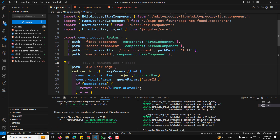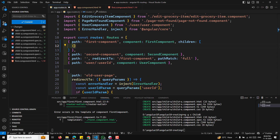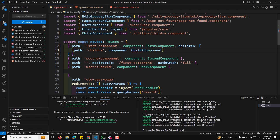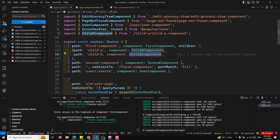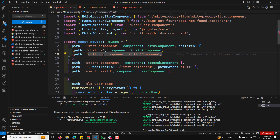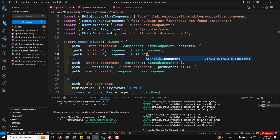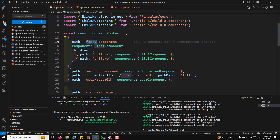In app.routes.ts, for the first component route, we add a `children` property which takes an array. The first child has path 'child-a' and loads the ChildAComponent. Similarly, the second child has path 'child-b' and loads the ChildBComponent. So now first component, child A, and child B routes are all defined.